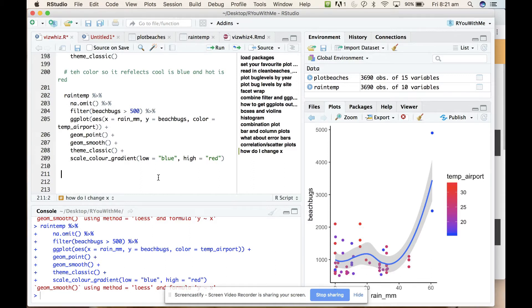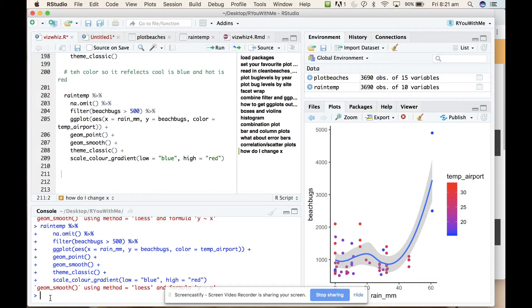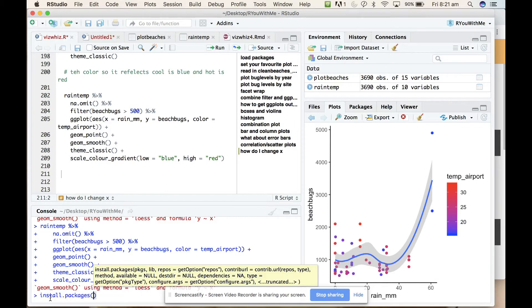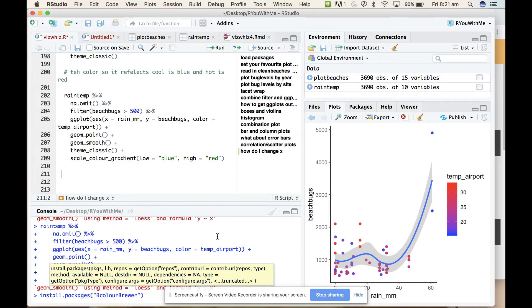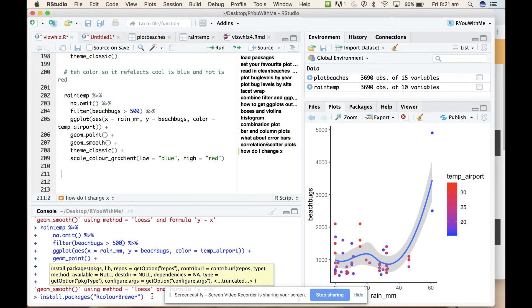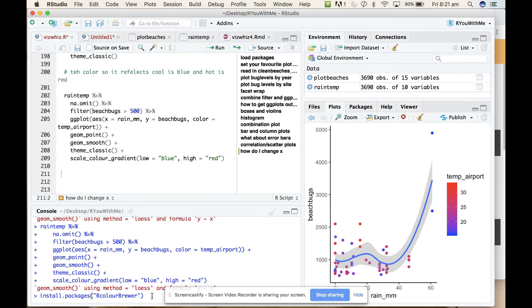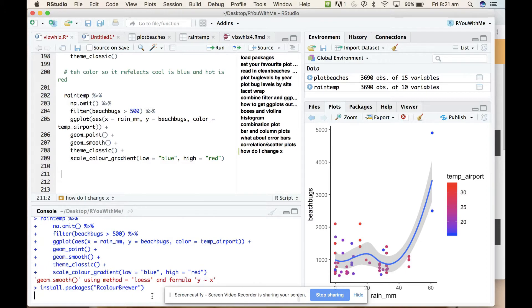There is a package called rColorBrewer. I think maybe it just comes with ggplot, but just in case it doesn't, let's see if we can install it. We'll go in our console and install that package.